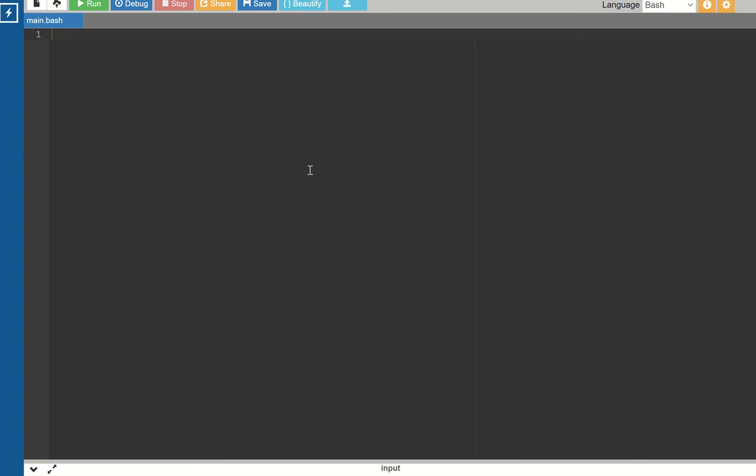In Linux, use the gedit editor. You can open the program and type the filename. Suppose my program name is hello.c.